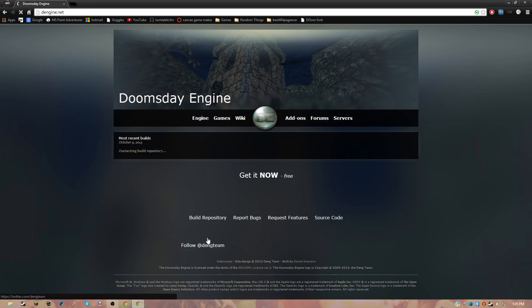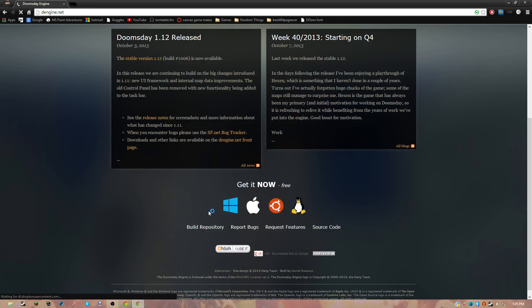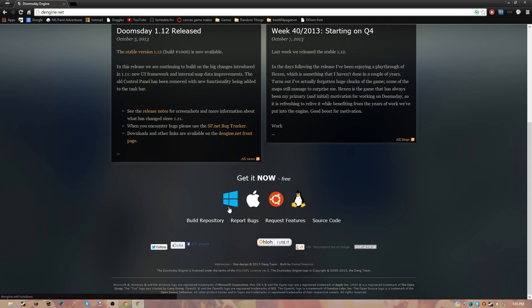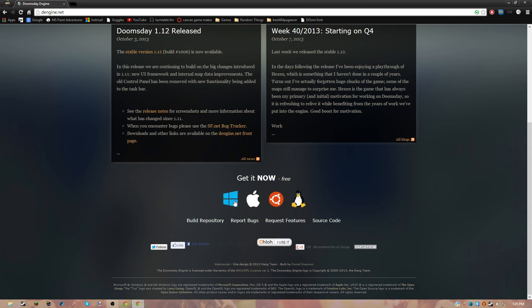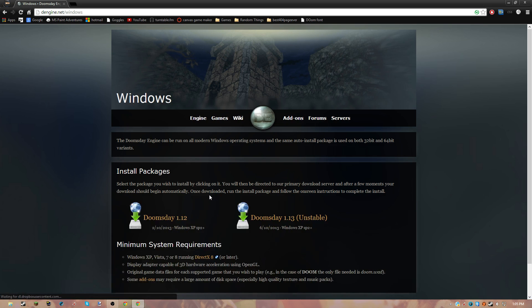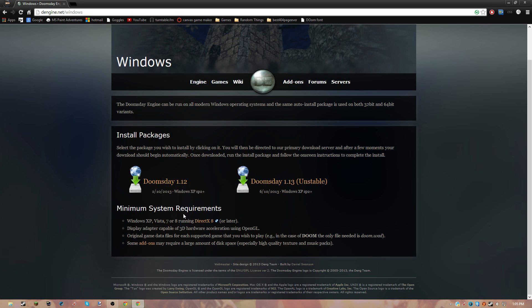Or no, I guess this isn't the home screen. Yeah, you want to scroll down on the home screen - this is the home screen - and you're going to click Windows.